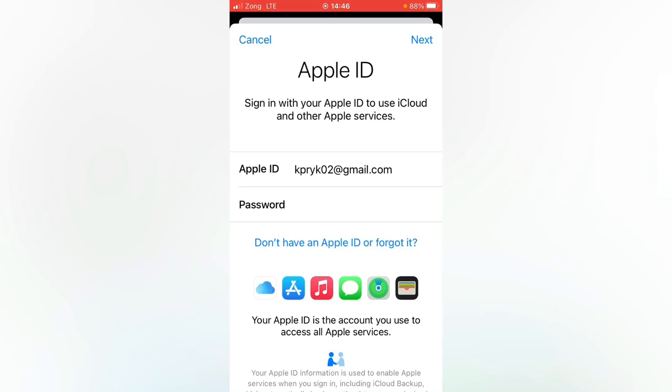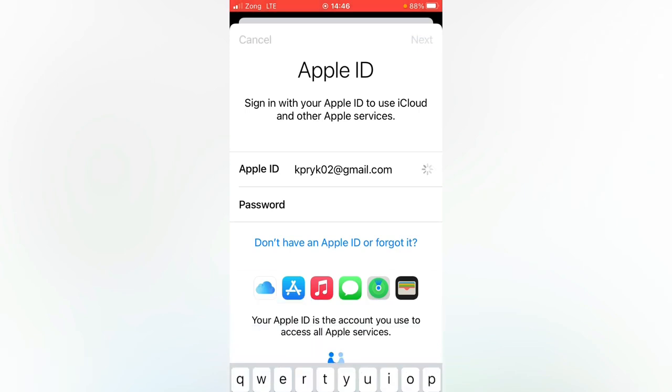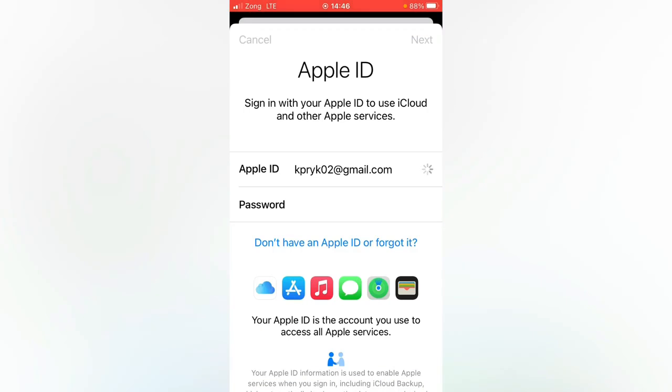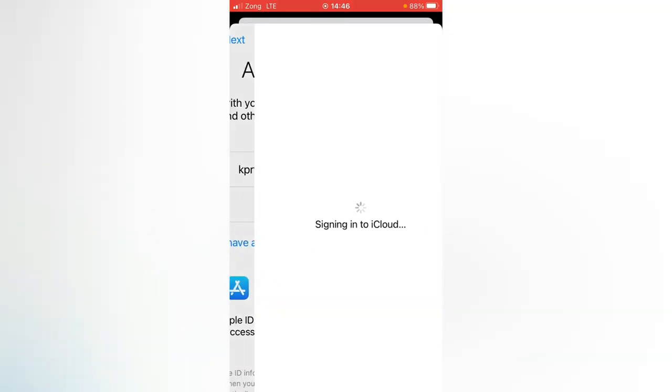Hello everybody, welcome back to my Let's Plan video. Today I'm going to show you how to fix 'could not sign in, the maximum number of free accounts have been activated on your iPhone.' So as you can see, I want to sign in my Apple ID here and it's always showing this error.